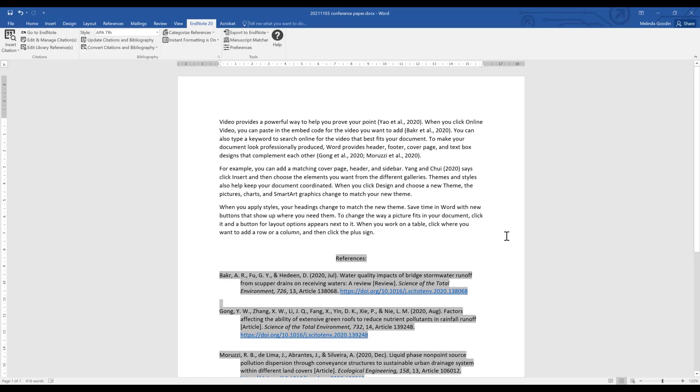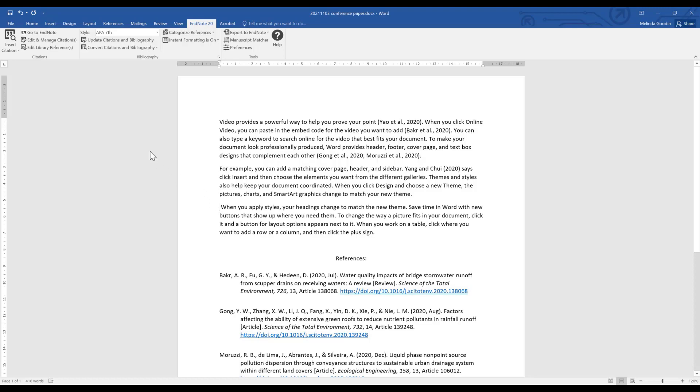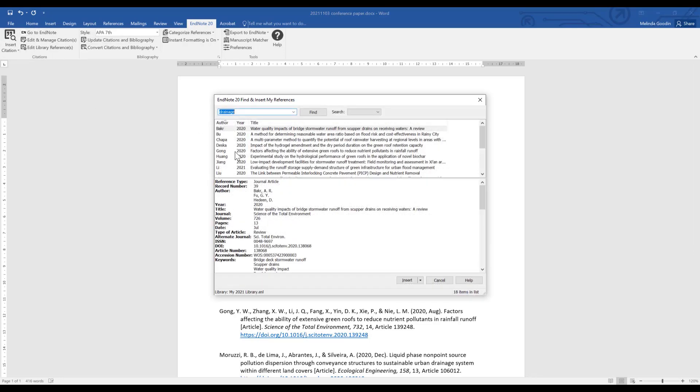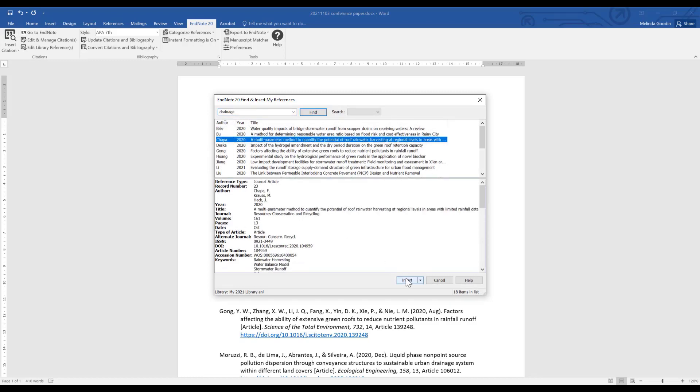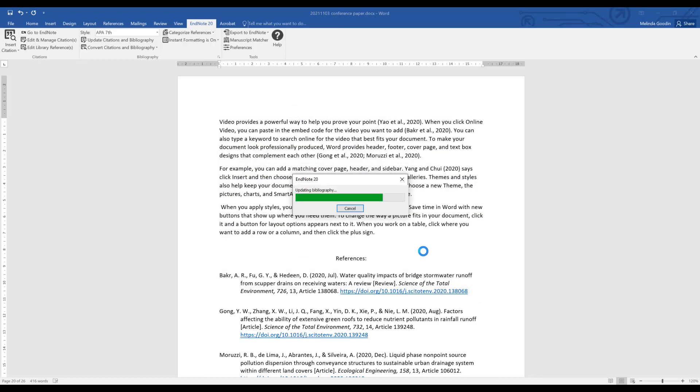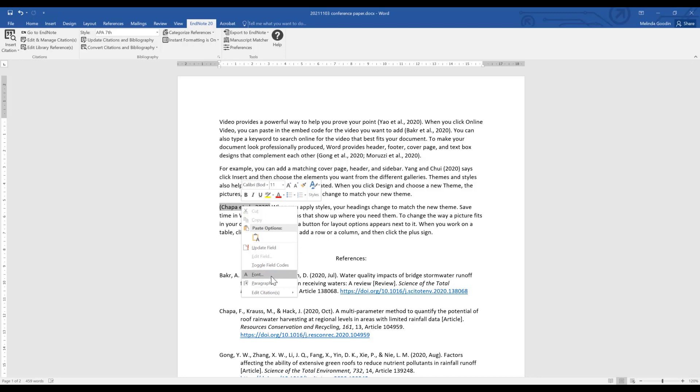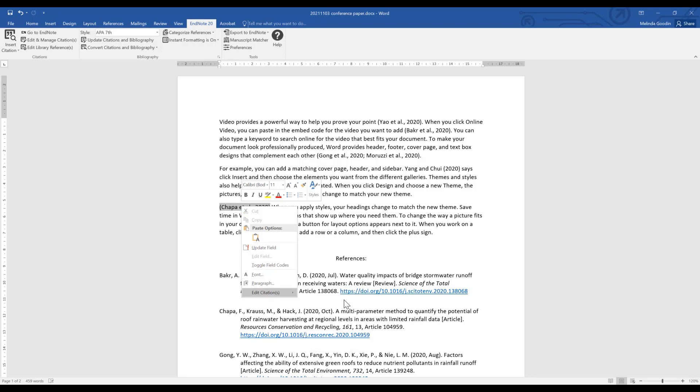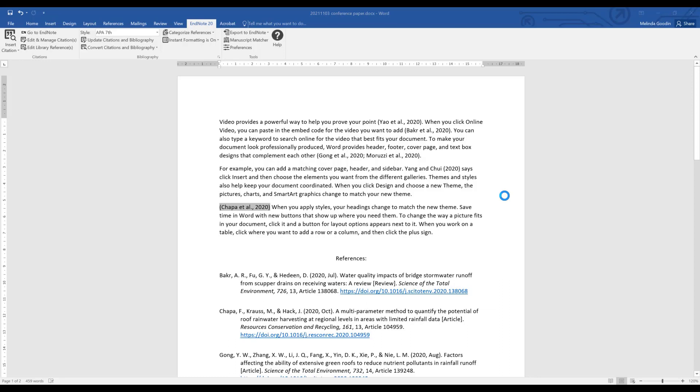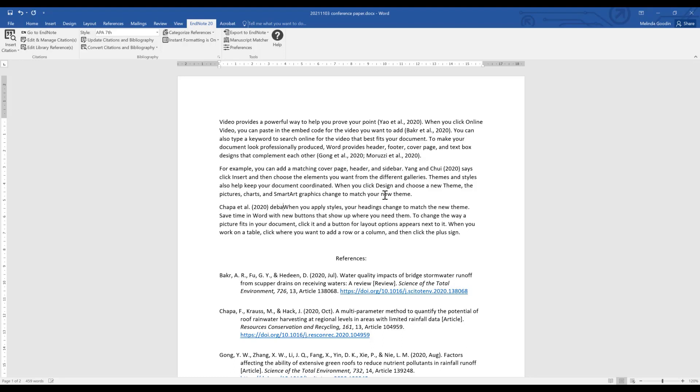Inserting a reference is as simple as clicking where you want it to appear, adding a space, and then using the insert citation tool to drop that citation in. So I'm going to drop in Chapa and again right click and edit citation and display the author outside the year. Then you can correct whatever you need to say in your sentence.